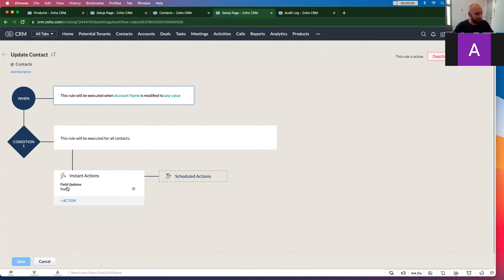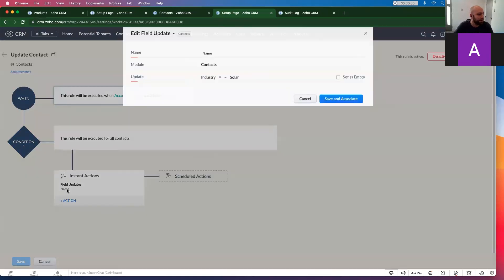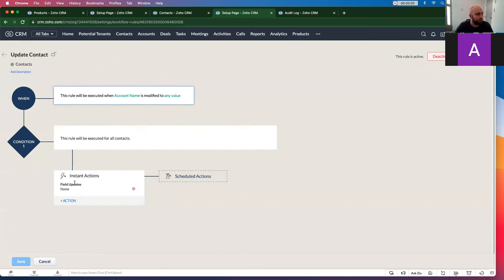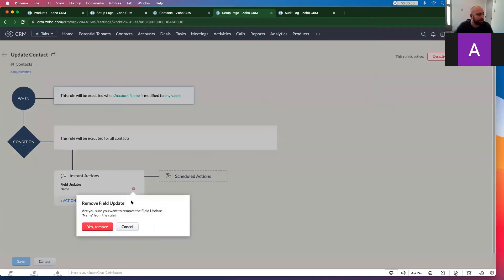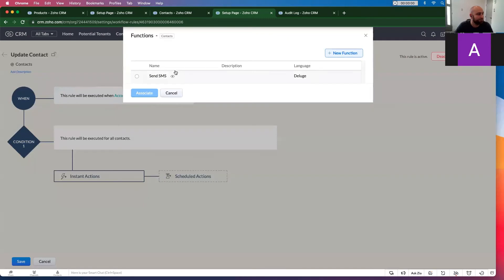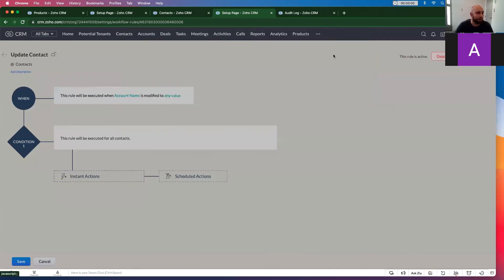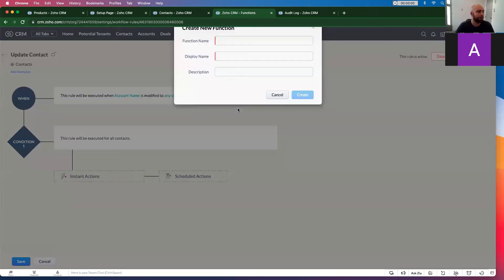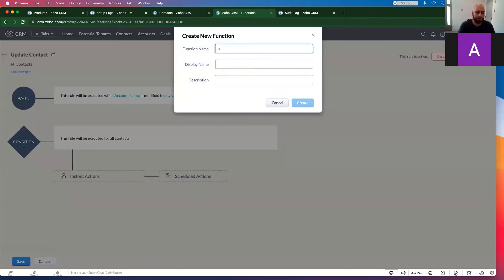So in this case we can click this and it says it updates the industry to solar. So if for whatever reason this isn't working, let's just minus this out and let's add a function. We're going to write our own update industry to solar.